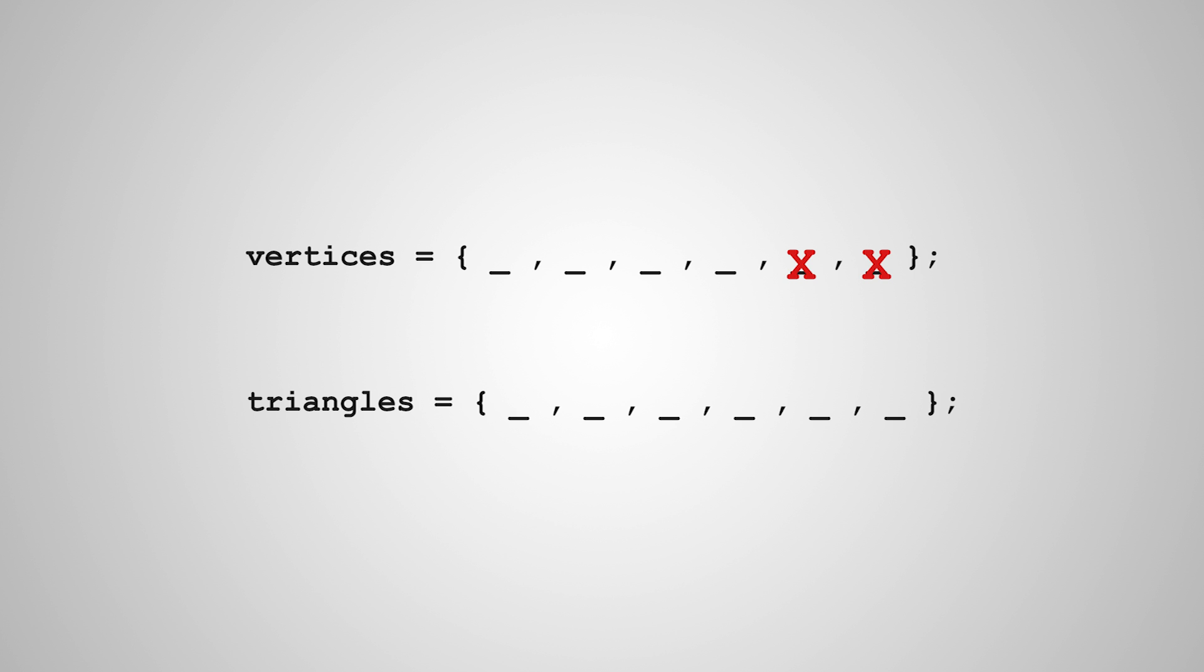Instead, we can just use four vertices much in the way that a rectangle has four corners. This is actually really beneficial because when we're referring to the corners of a quad, we're just referring to four vertices instead of having to manipulate six. It's a little bit more intuitive when we're dealing with a four-edged object.